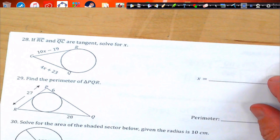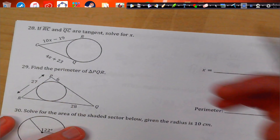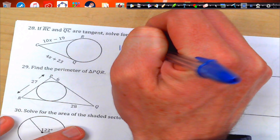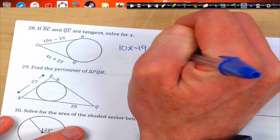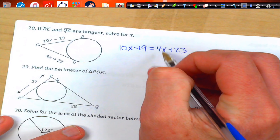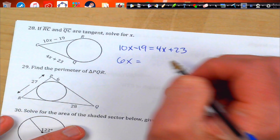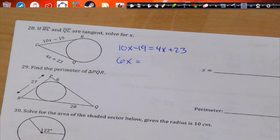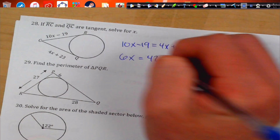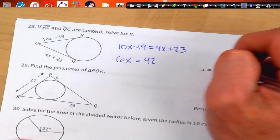Problem 28. We have two tangents to the same circle, which means they must be congruent to each other. So we can solve: subtract, we get 6x, add 19 to 23 and we get 42, divide by 6, and X equals 7.